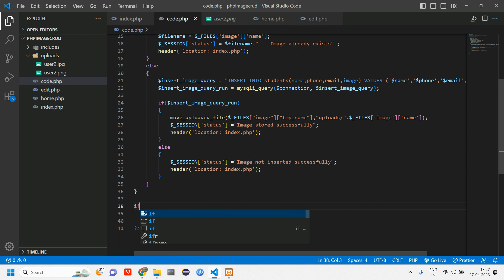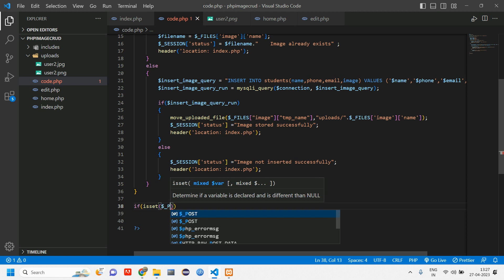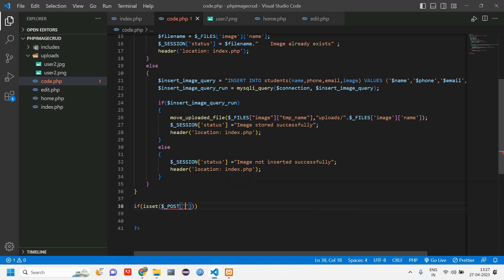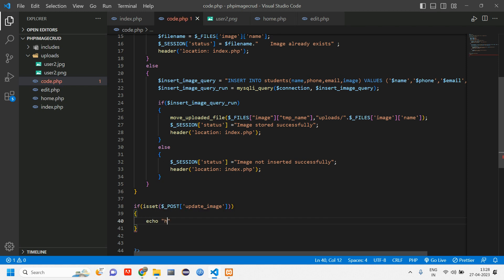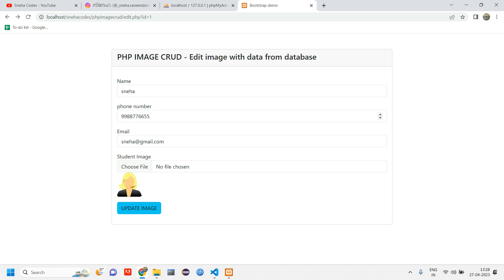We are going to check with isset of dollar POST of the button name. When this update button is clicked, we'll just echo 'hello' first to test. Let's go and reload — click update — and we are getting 'hello'. This is just a sample test, but we have to update according to the necessary data and the image.